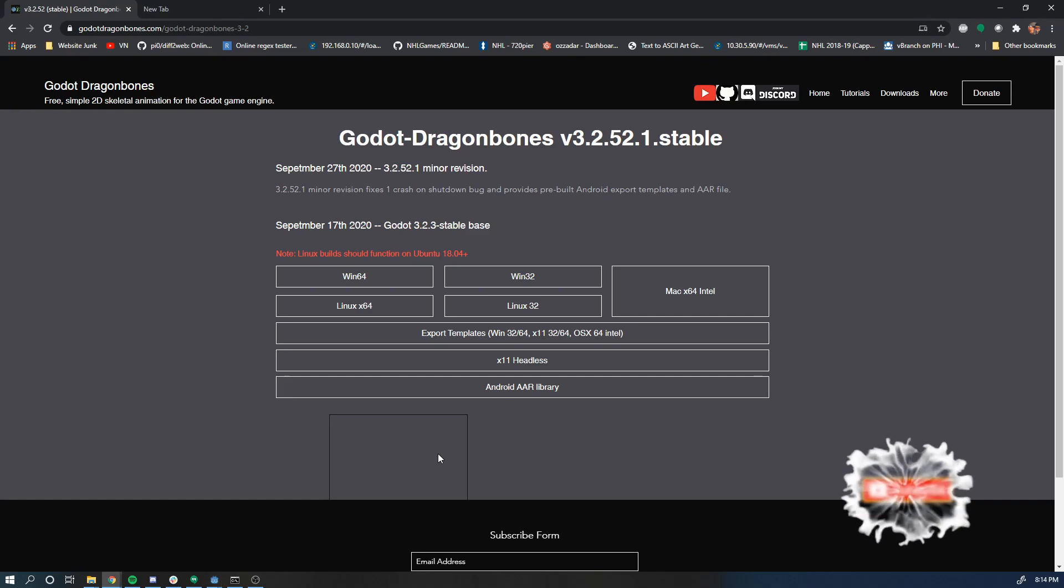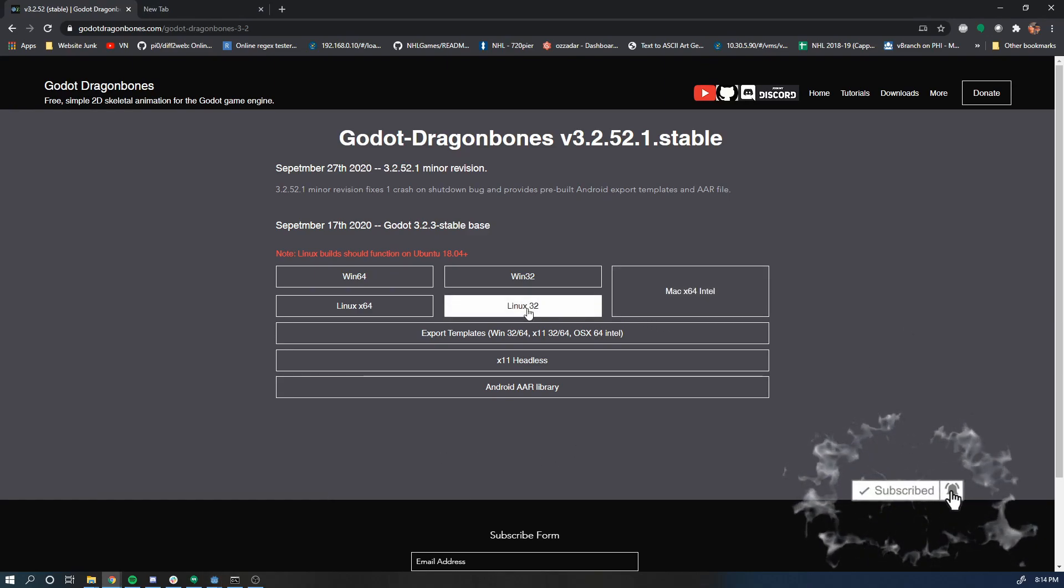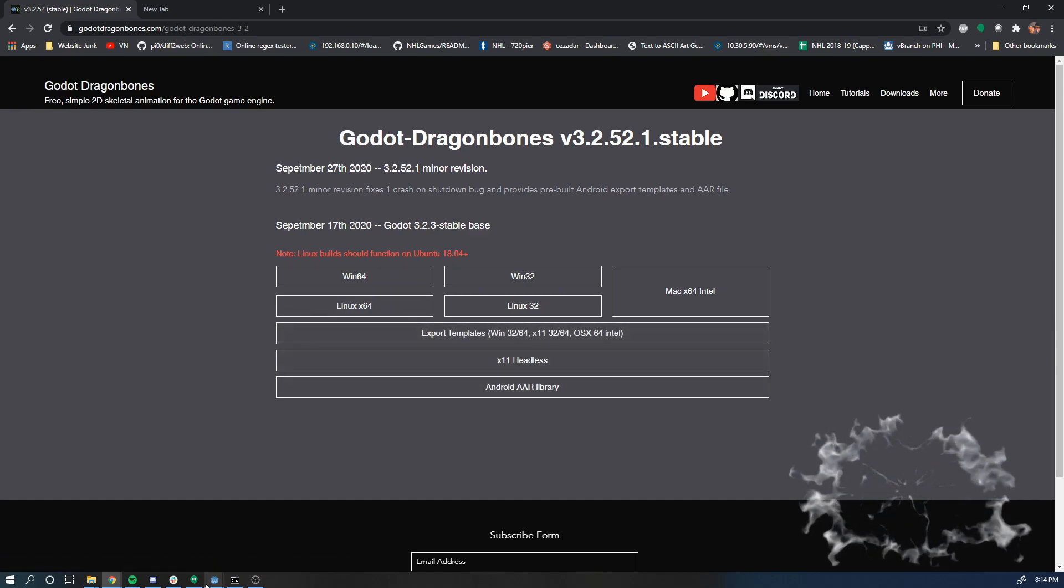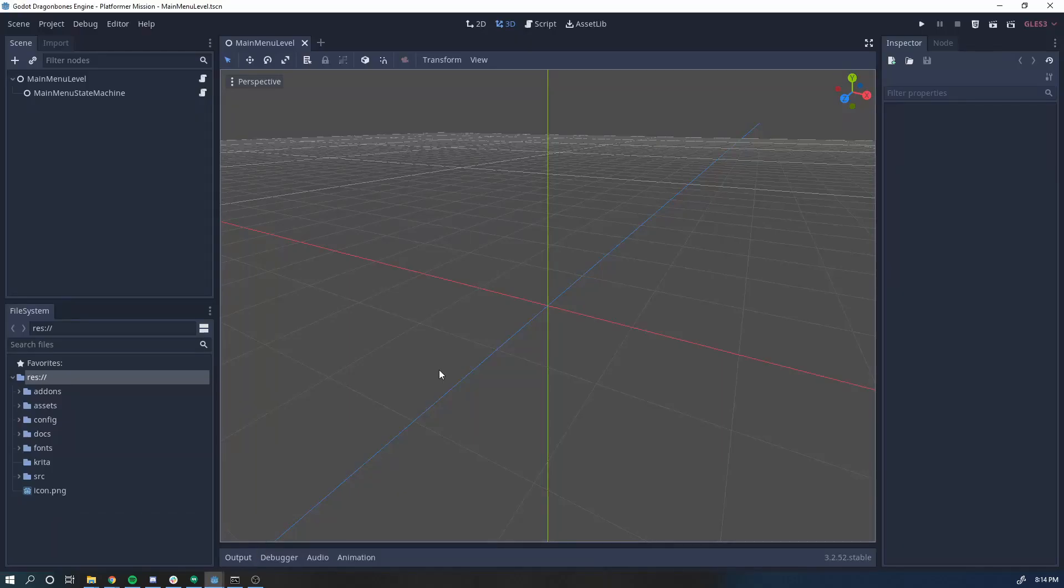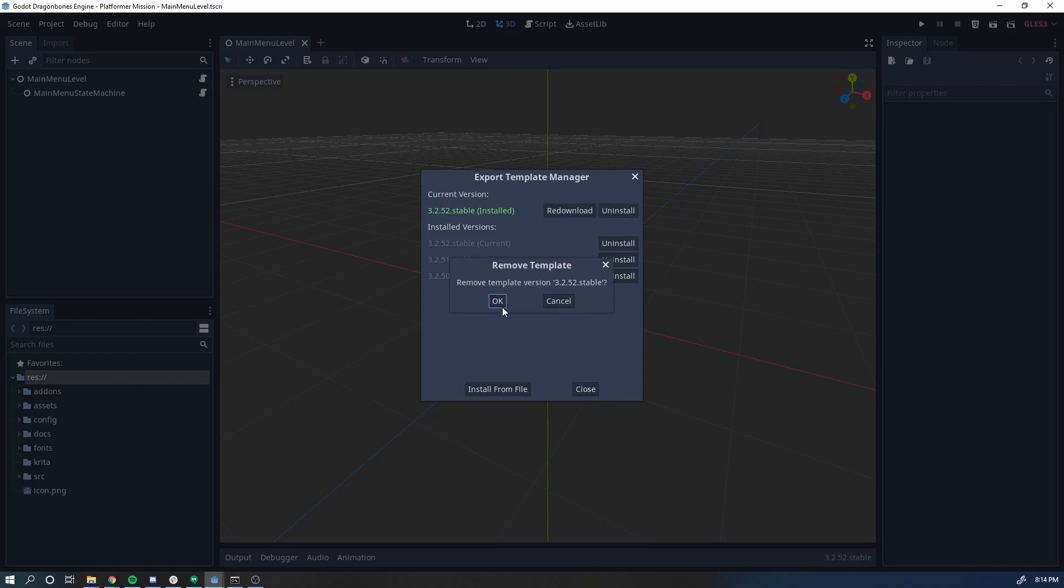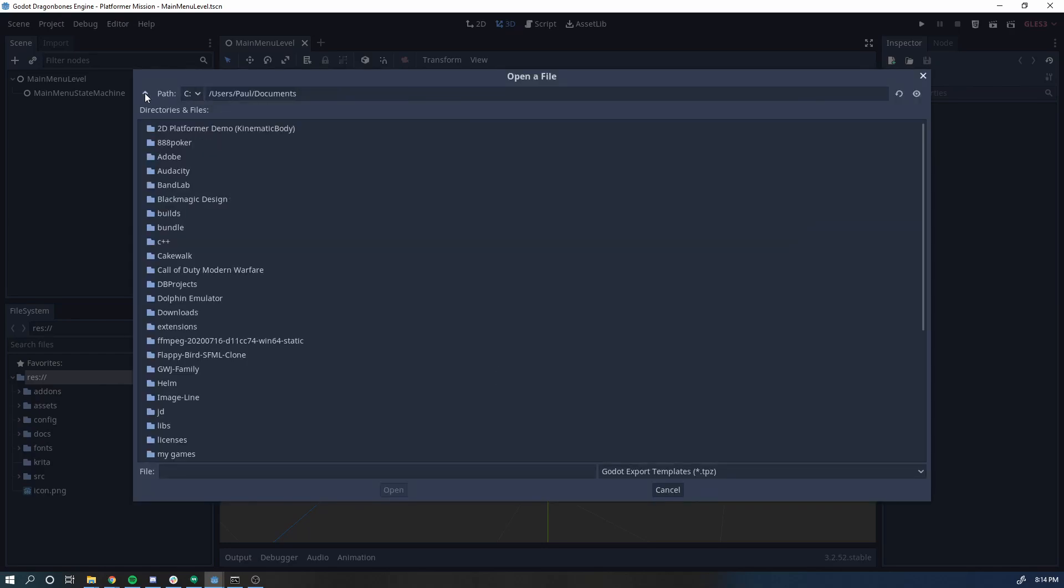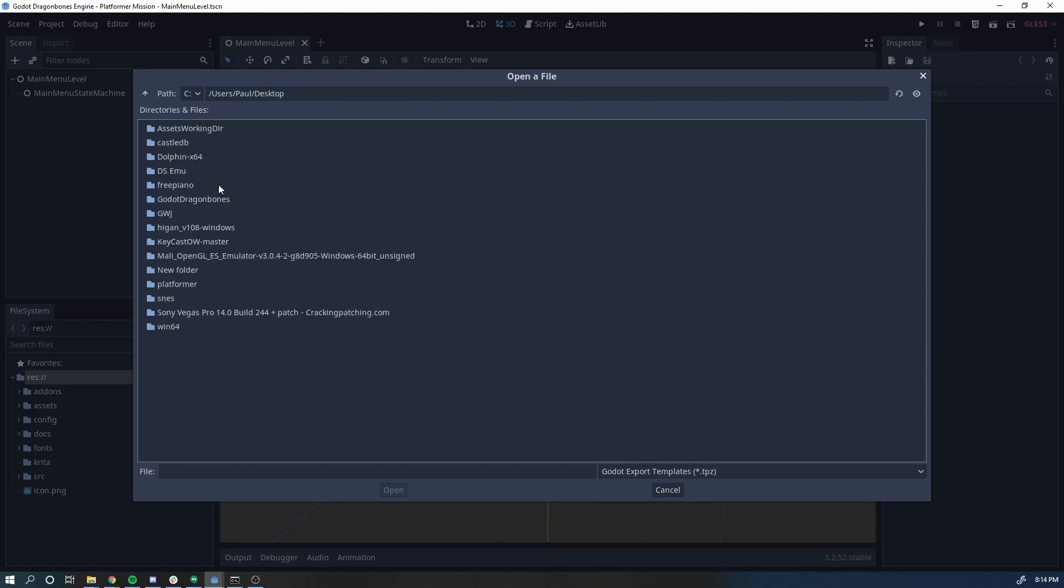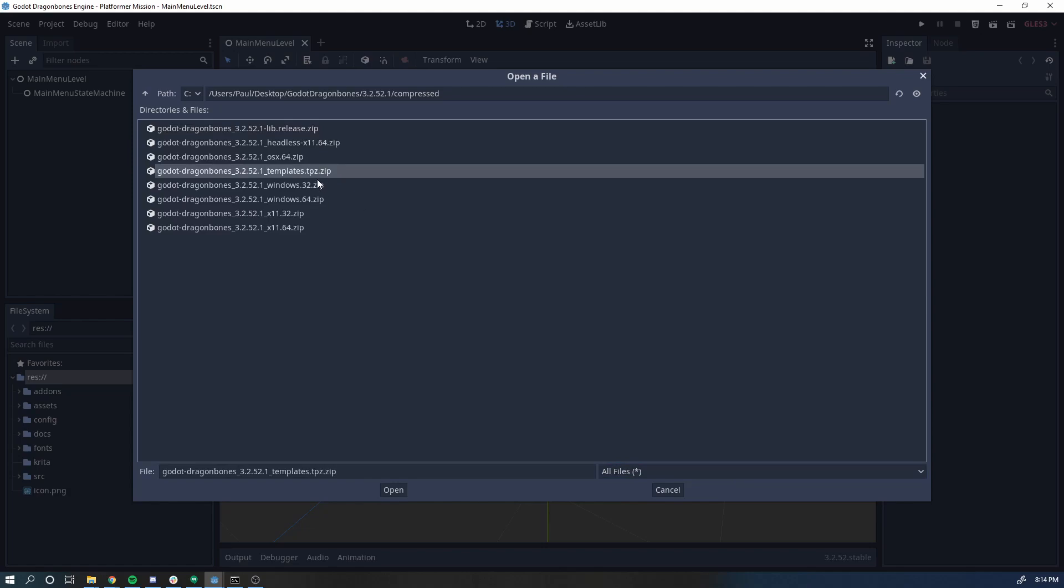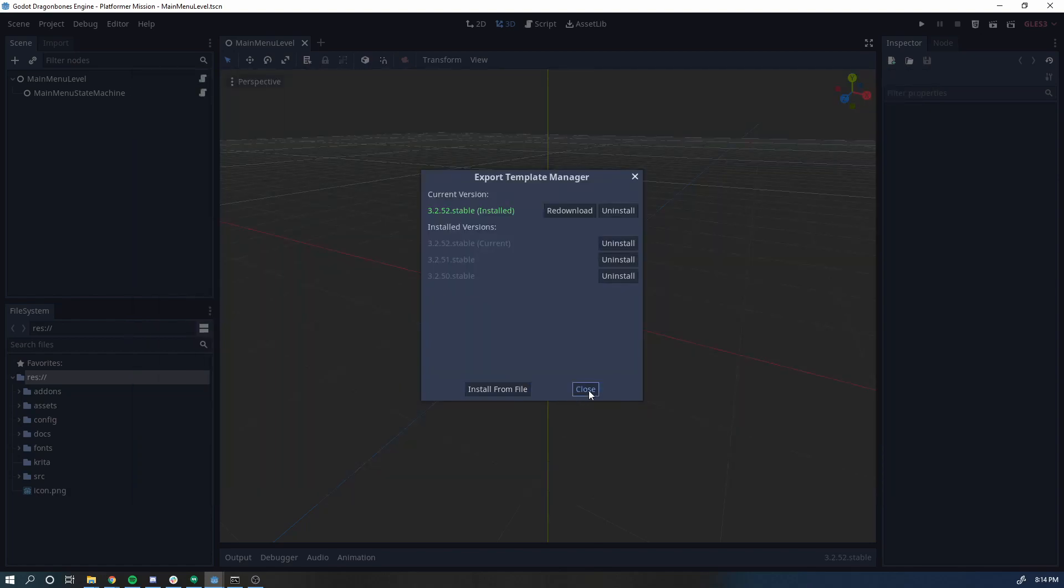So the first thing you're going to do is come to the website and download the export templates. When you have the export templates downloaded, you're going to go into the engine and click Editor and Manage Export Templates. If you already have them installed, you're going to want to click Install and click OK, then install from file and go to your downloads where you downloaded it. Switch to all files and you'll have the templates.tpz.zip. Import that and you've got all the export templates inside the engine.